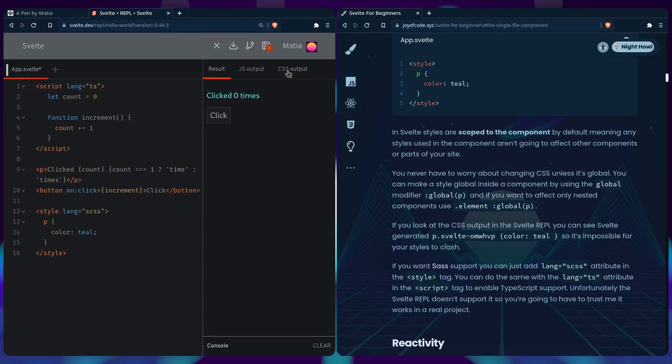So if you look at the CSS output we can see how this works because Svelte generates this junk for us and that's why every component has its own special styles that can't affect others.